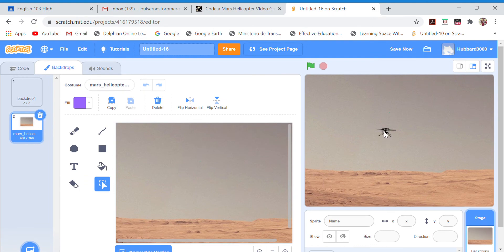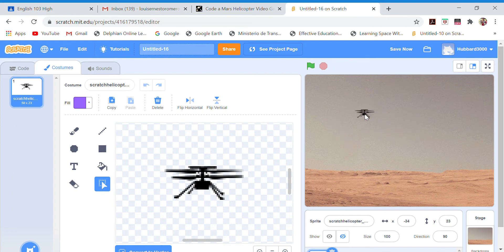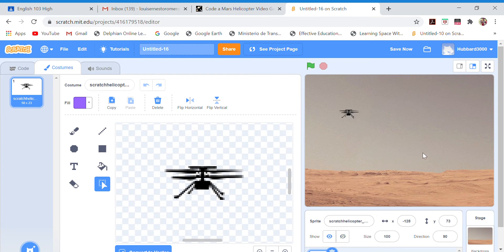If you want, you can make the helicopter on Mars bigger or smaller. I want to show that because you may know it, but if not I'll explain in class. This is the original size — the real size in a real Mars situation.